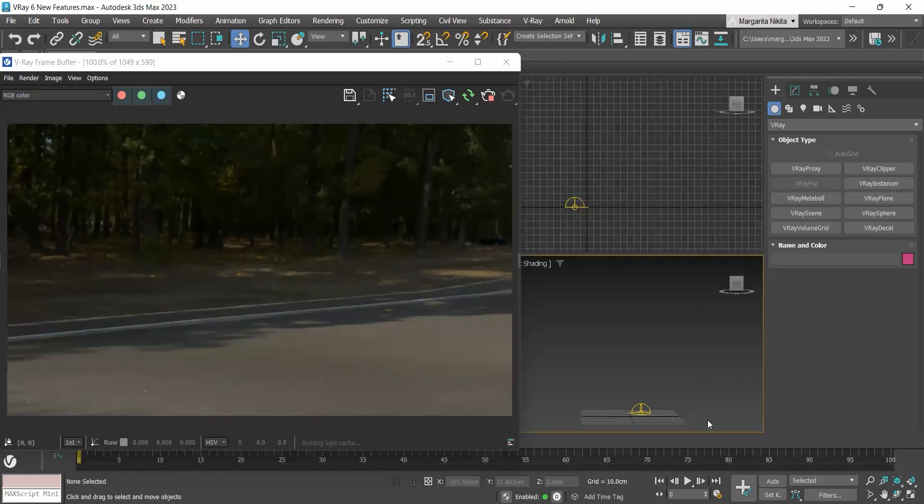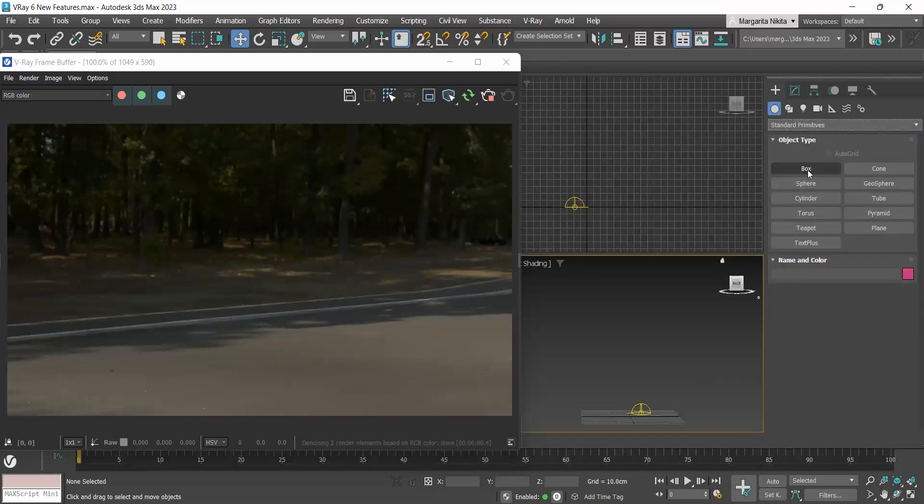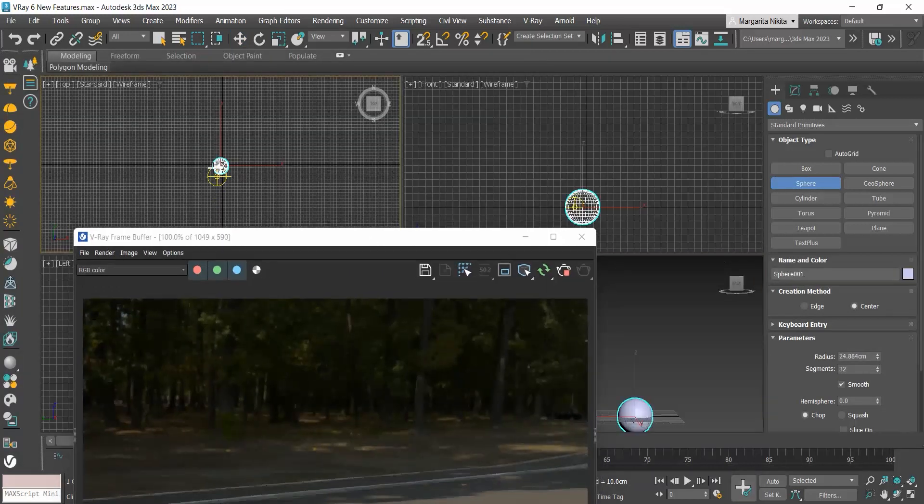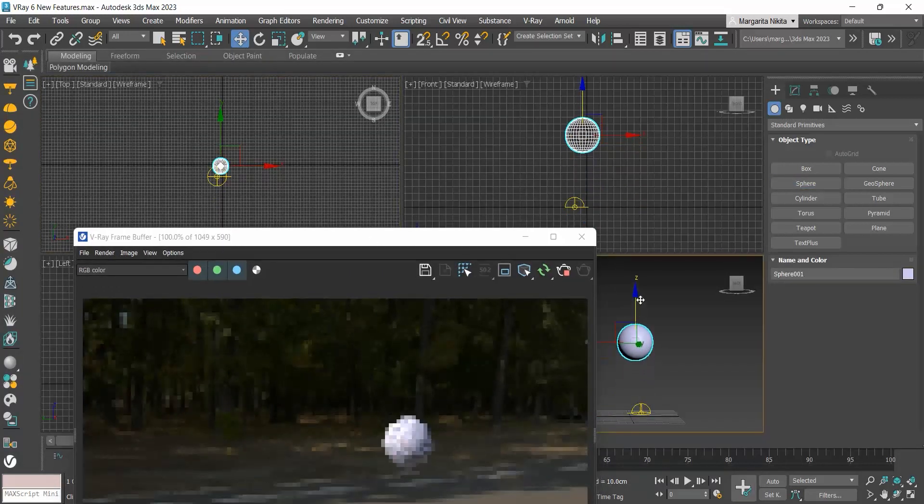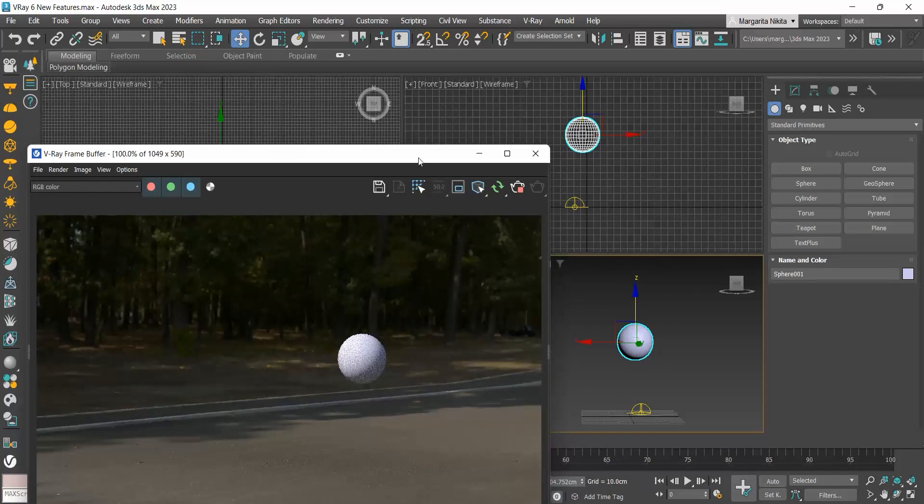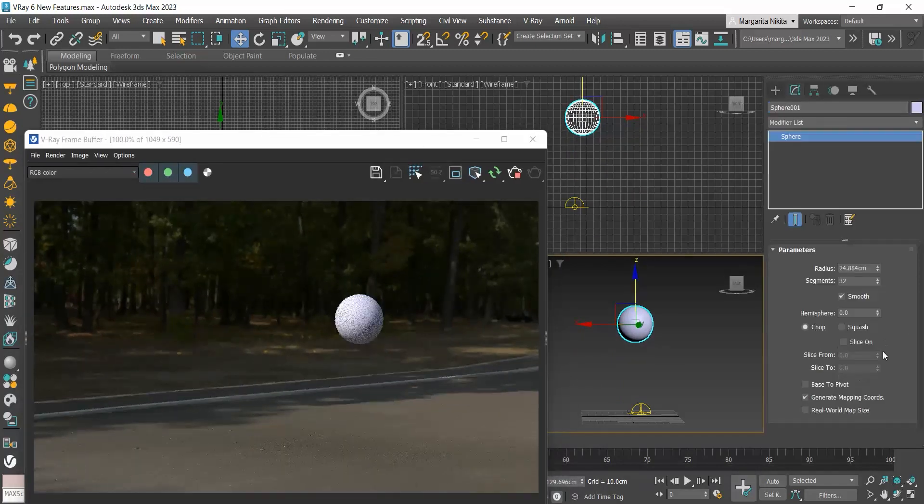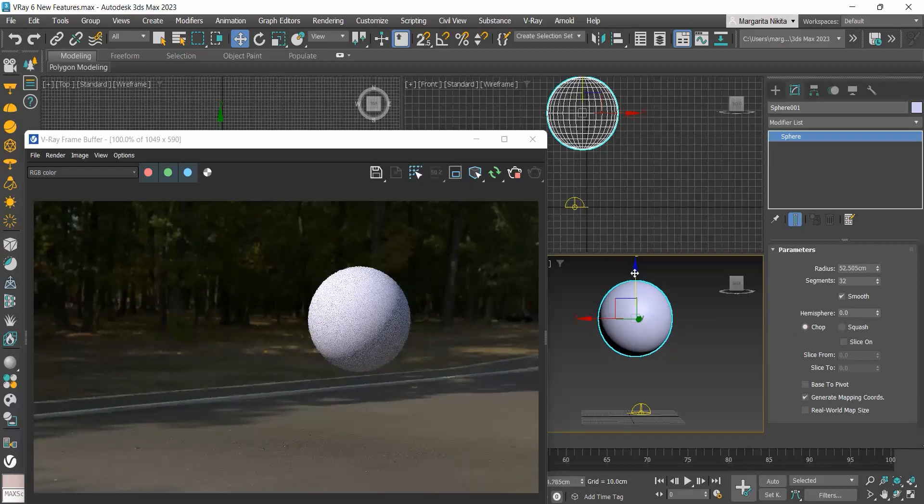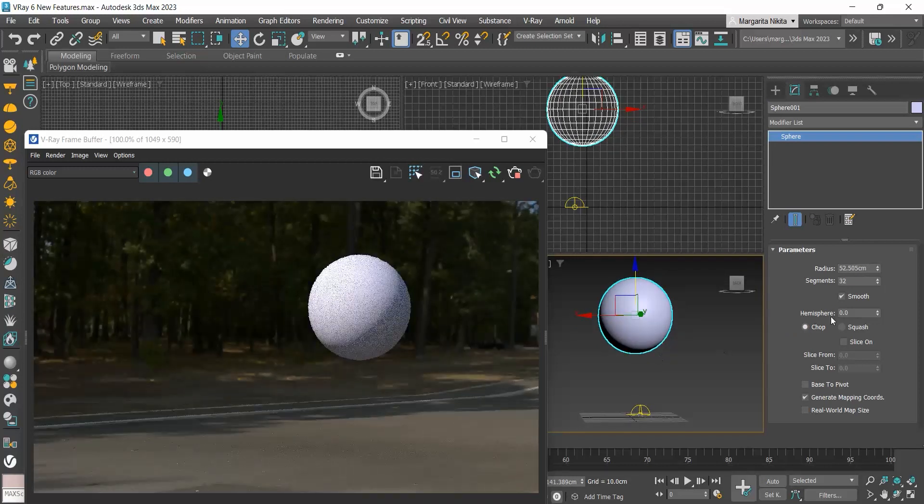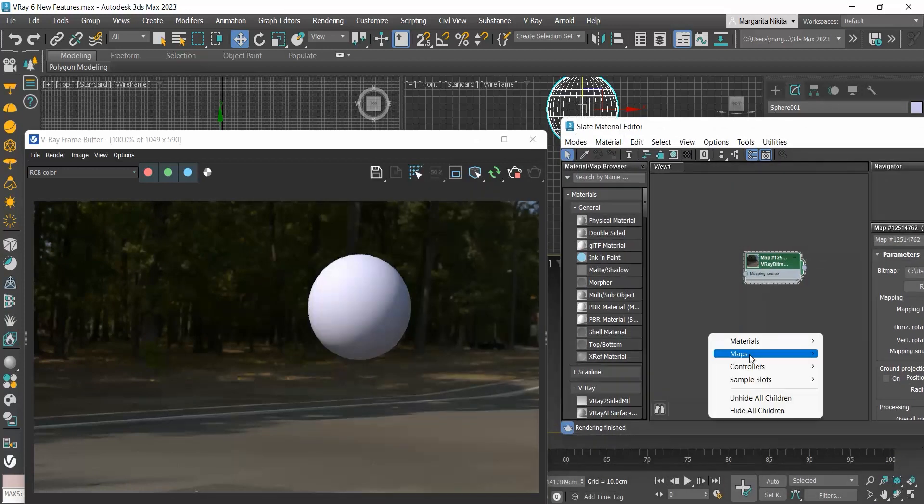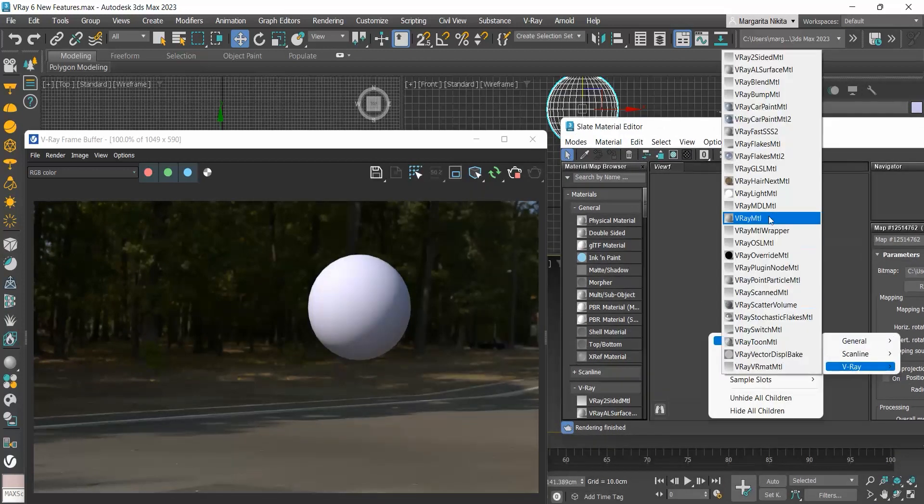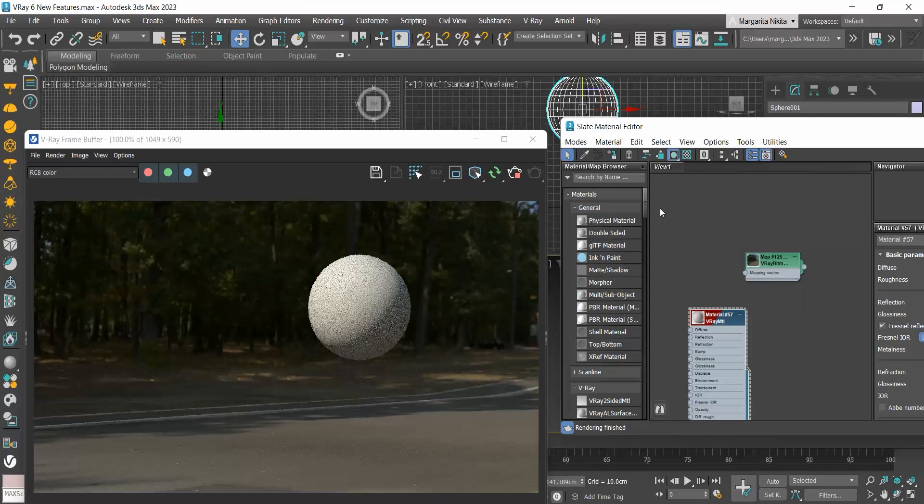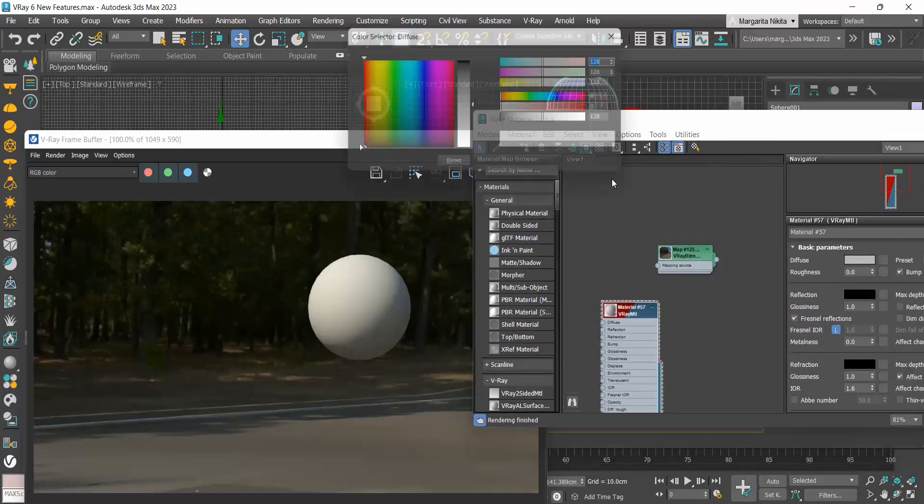Let me create a sphere to imitate a bubble. I will open the material editor, create a V-Ray material and apply it to the bubble.